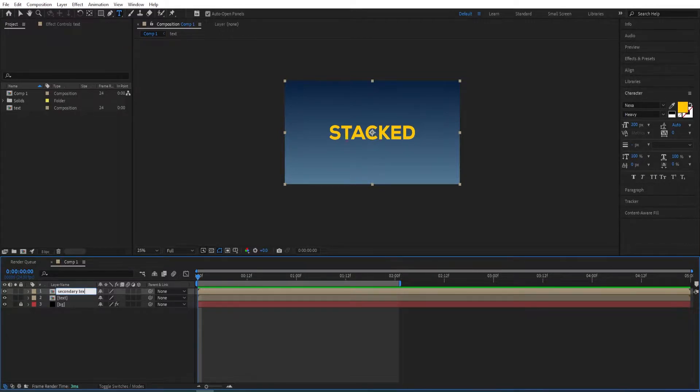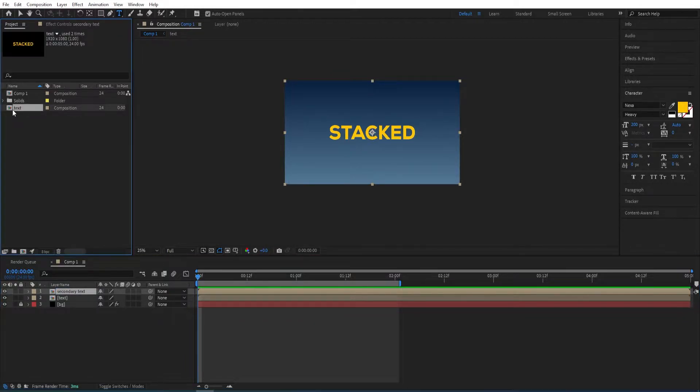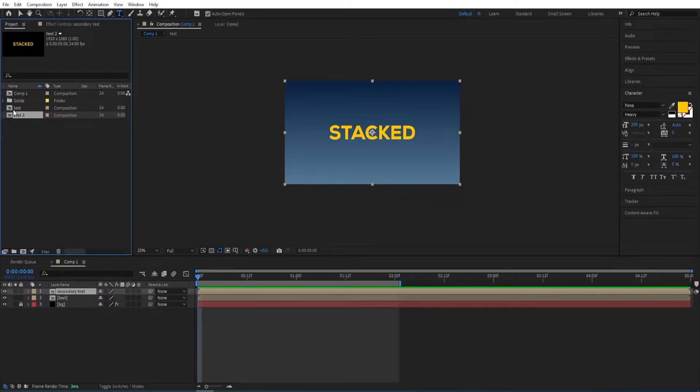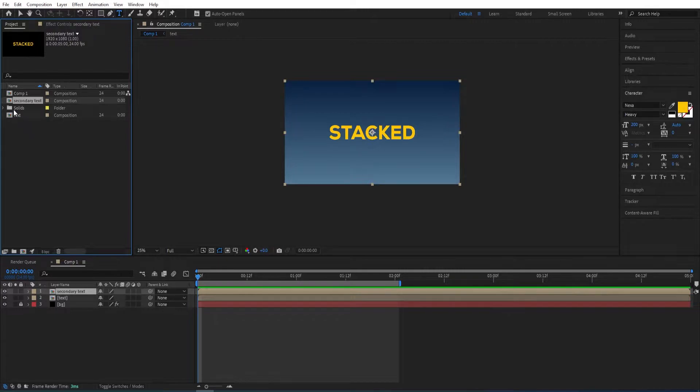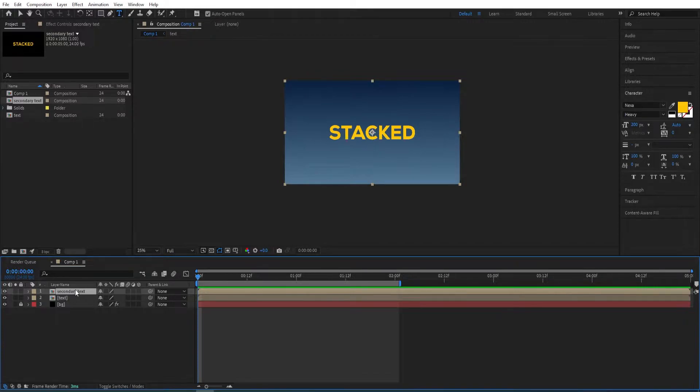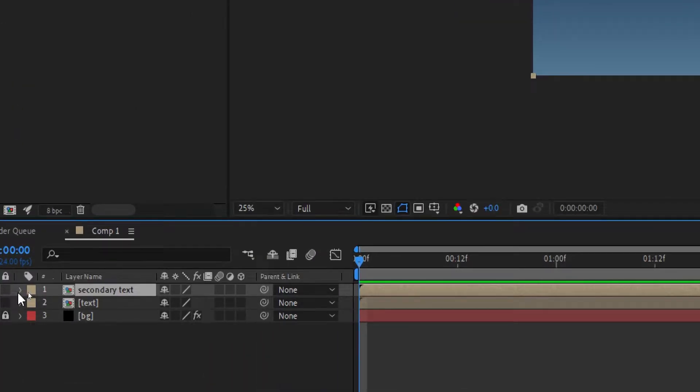Same over here, we duplicate this as well—Ctrl+D—press Enter, and give it the same name 'secondary text'. While holding Alt, we drag this over here.